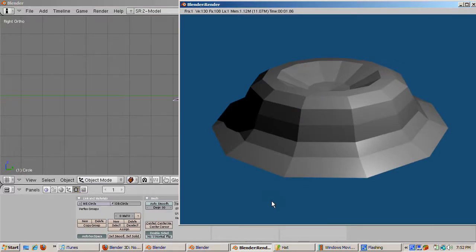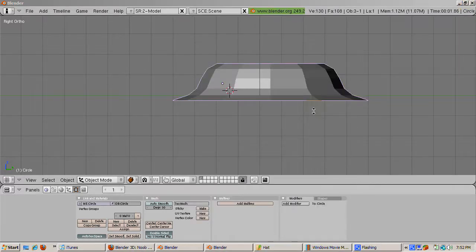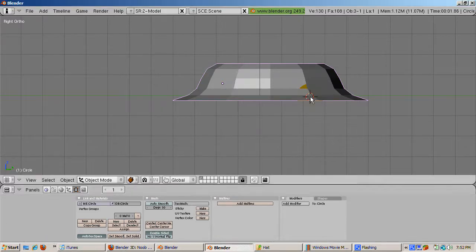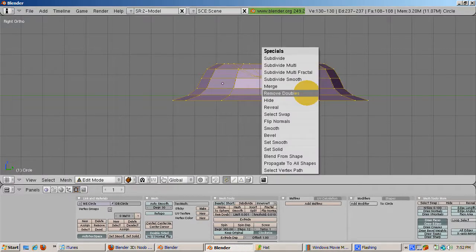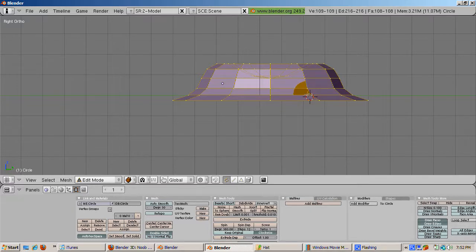Press F12 to render. We have a hat, but there is a seam. The reason is that we have duplicate vertices. The Spin actually created two copies of the outline, one at zero degrees and another at 360 degrees. To fix this problem, press the A key twice to select all the vertices, then press the W key to bring up the Specials menu and select Remove Doubles.